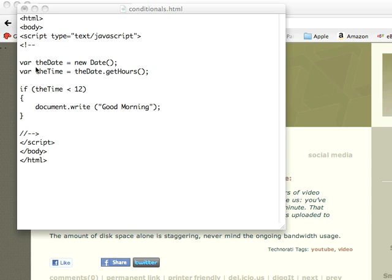So I've got the date, and I'm getting the time by sending the getHours method to it. Now I'm doing a simple conditional if, and notice the parentheses—the condition is in parentheses, then in the braces, so I have this condition in a code block.